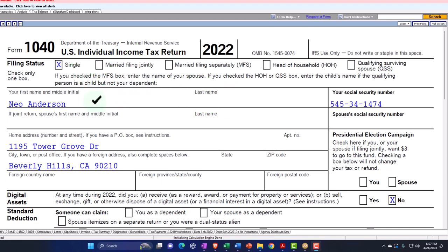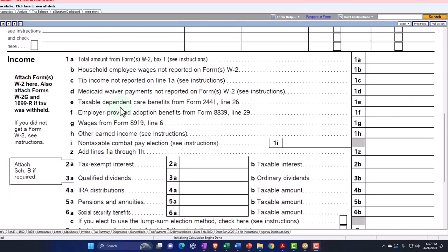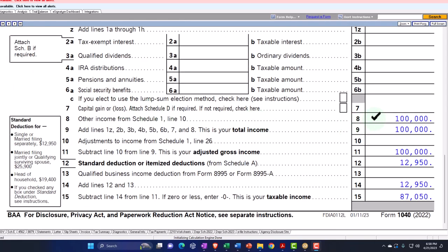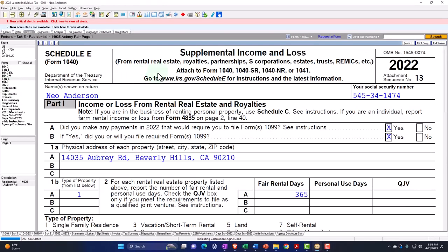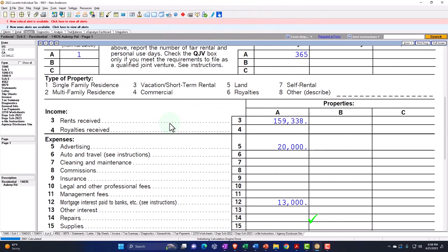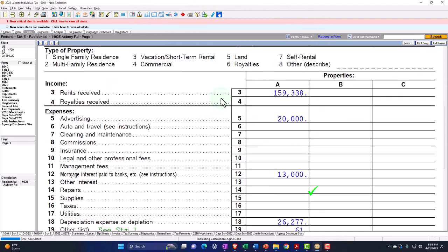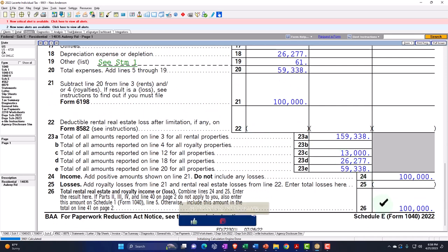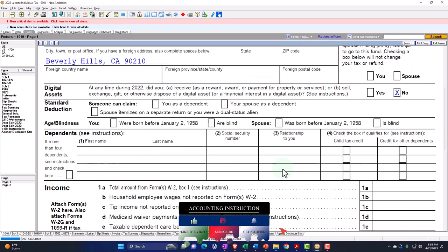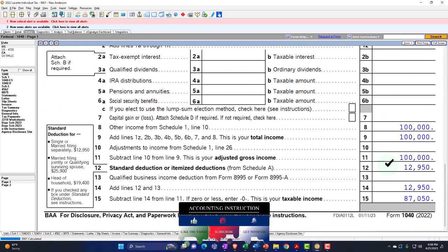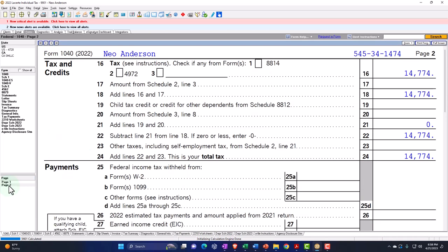Starting point: single filer, Mr. Anderson, 90210, Beverly Hills. We're just going to have the rental income flowing through at $100,000 to start out with. That's coming from, of course, the Schedule E, which is the supplemental income and loss from rental real estate, basically formatted in an income statement structure — rental income minus rental expenses. The $100,000 is pulling into Schedule 1, which is pulling into page 1, Form 1040. We've got the standard deduction of $12,950, giving us taxable income of $87,050. Tax calculated on page 2, total tax: $14,774.